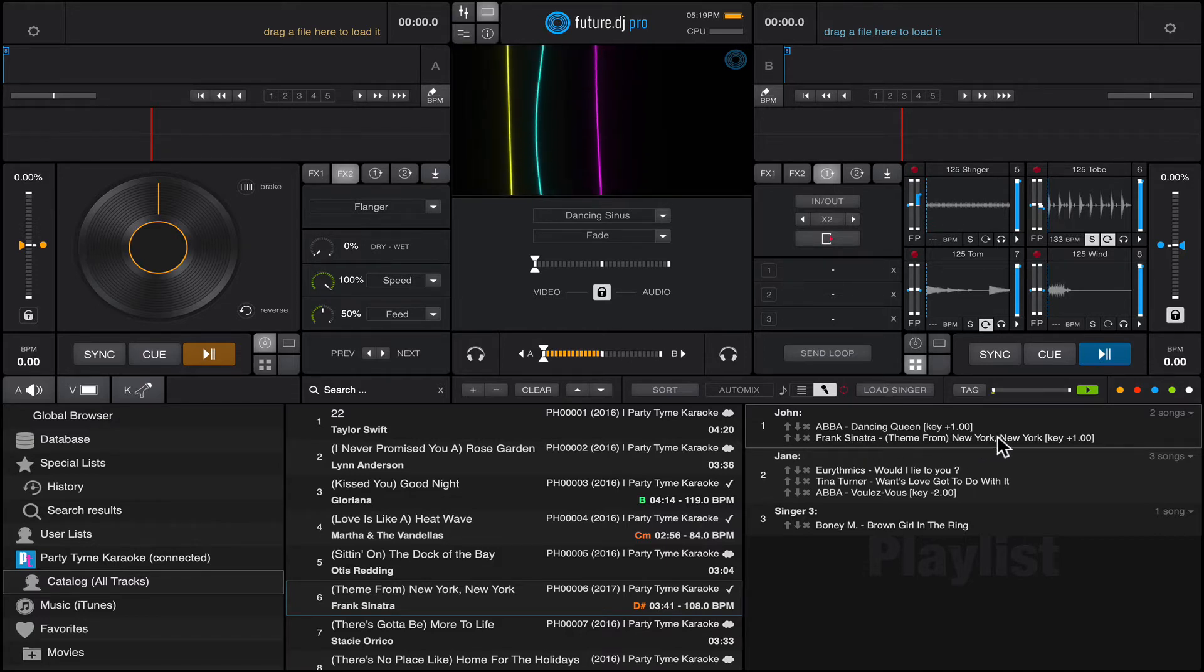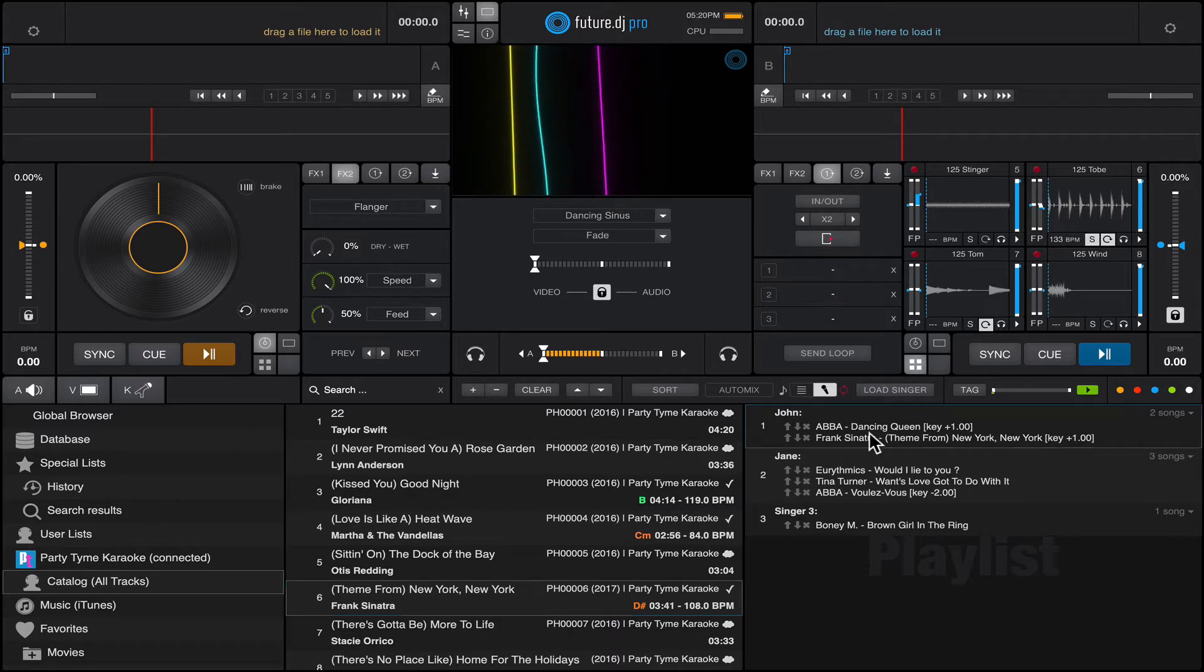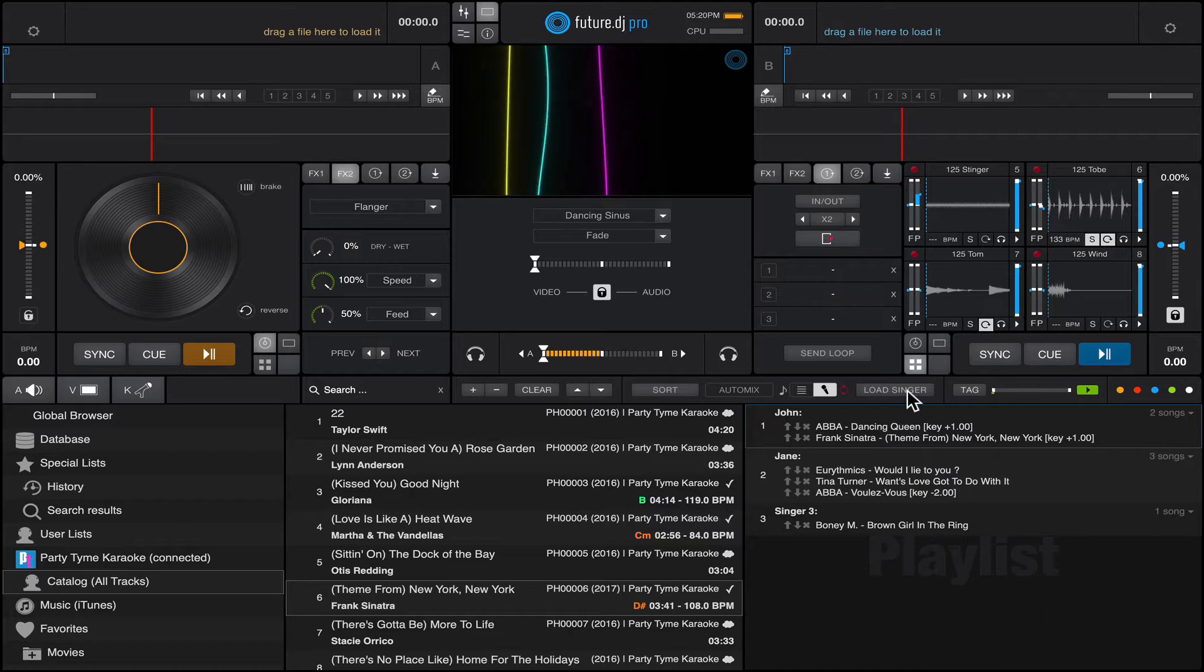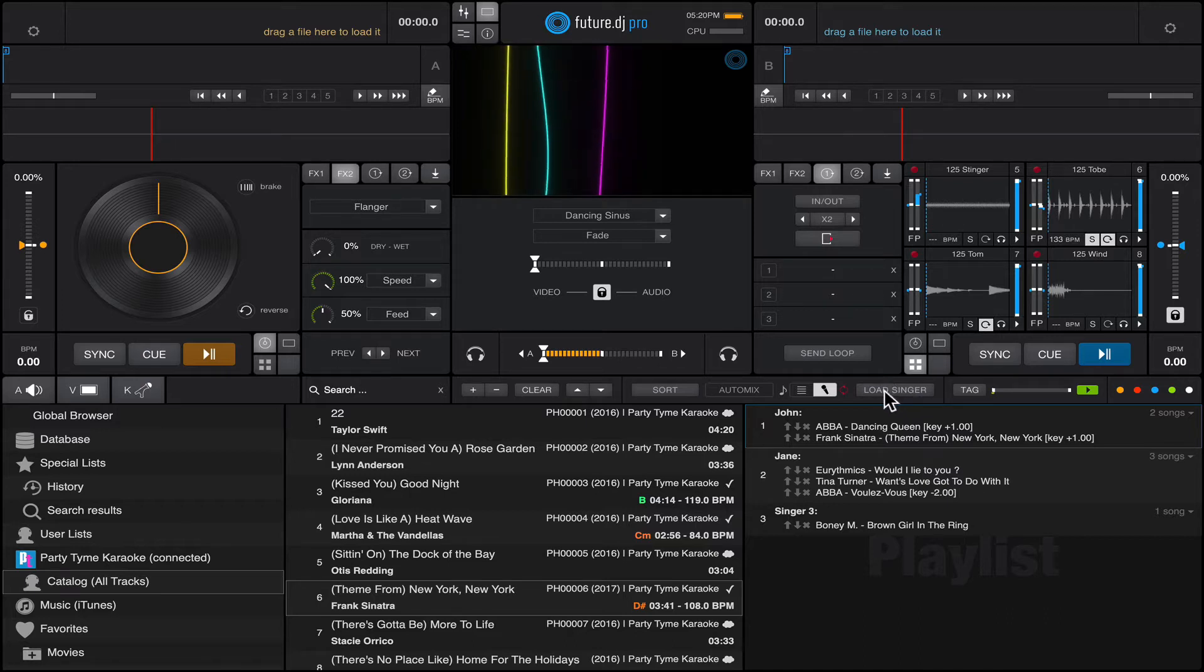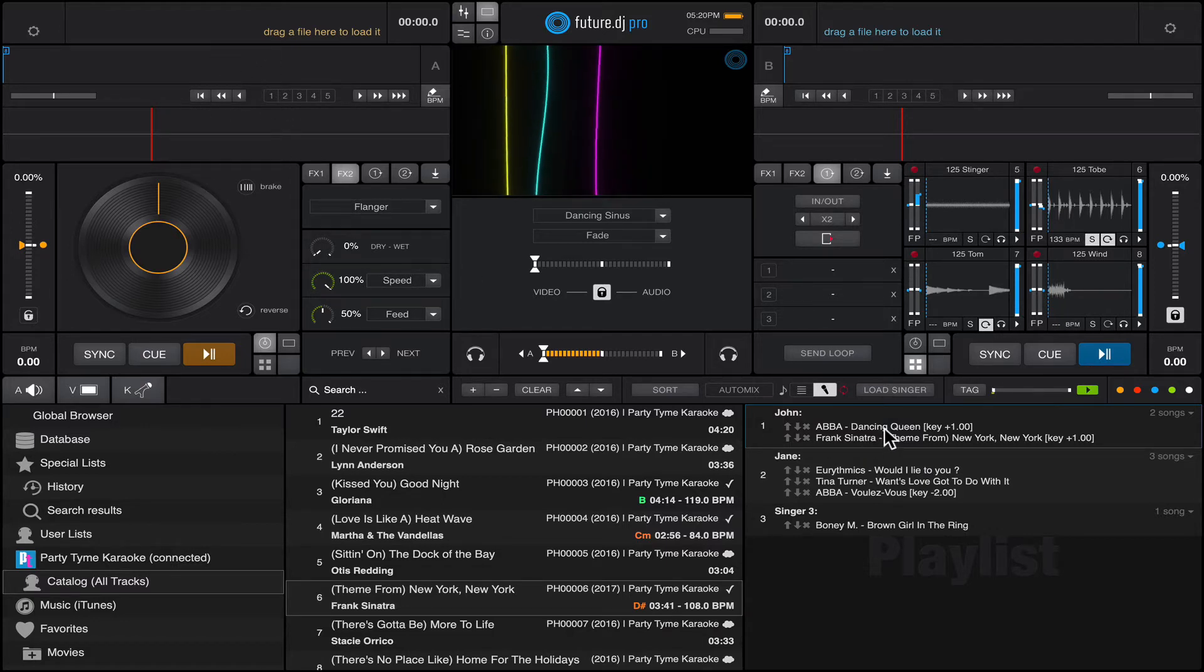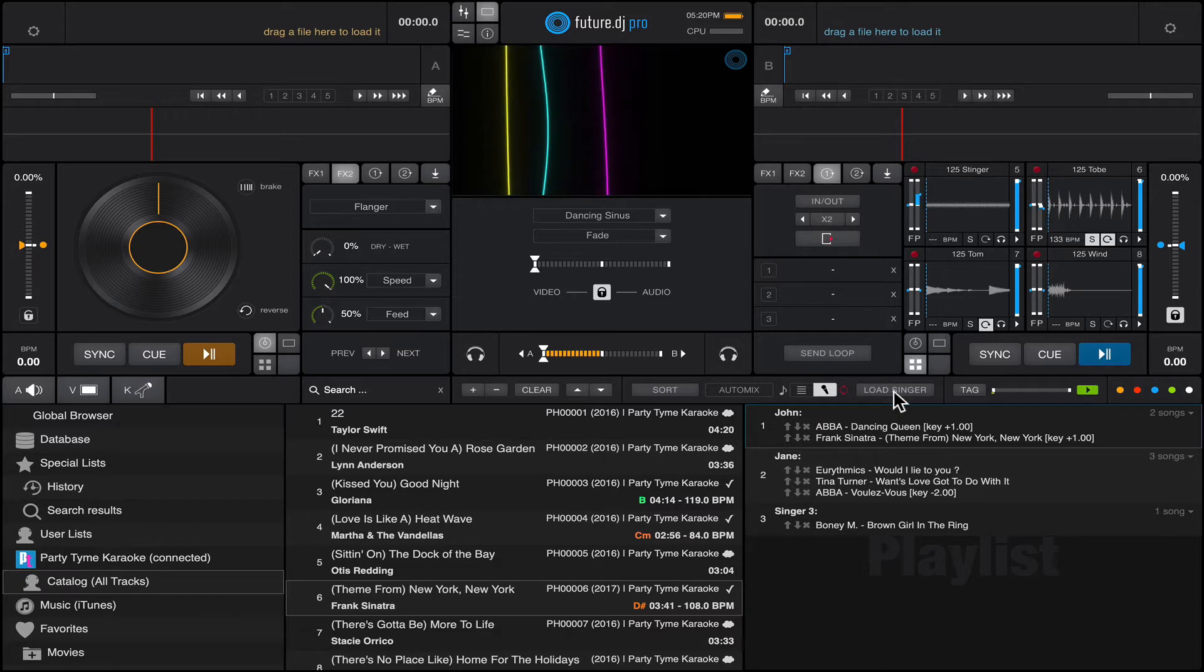When a singer is ready to sing, you just hit the load singer button. It will automatically load that track in the left deck, basically in Deck A, and it will start playing automatically. Let's see how that goes.